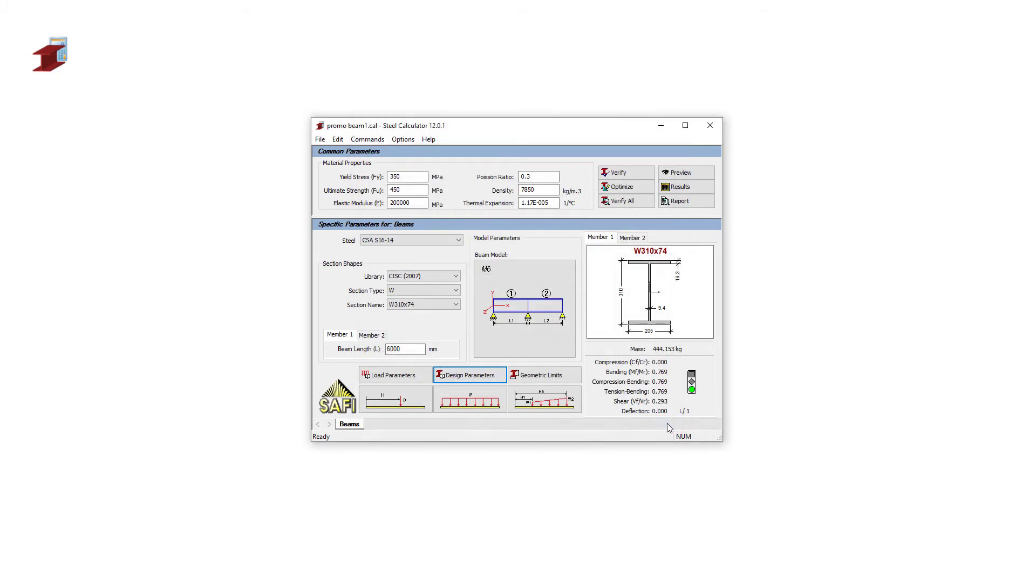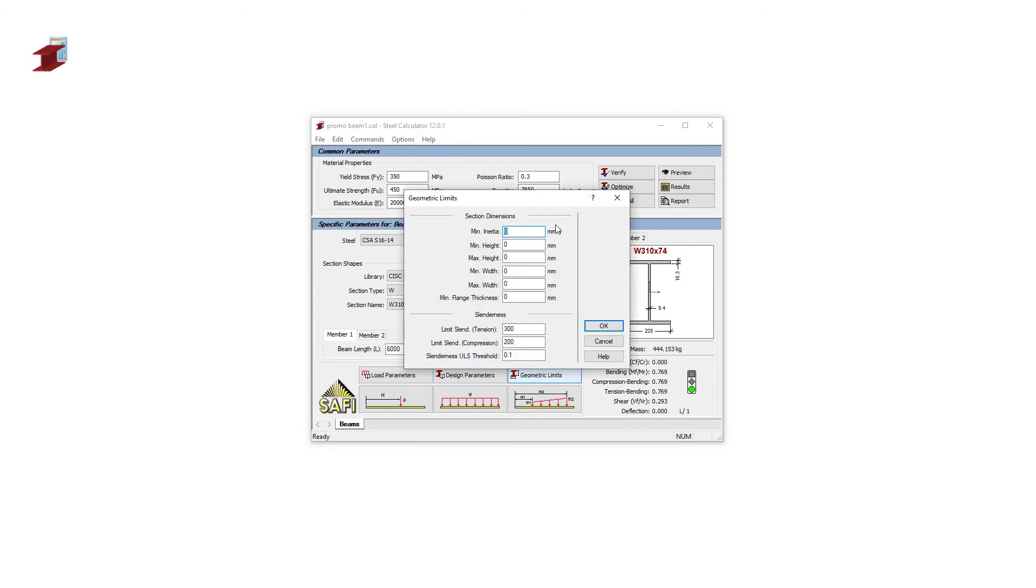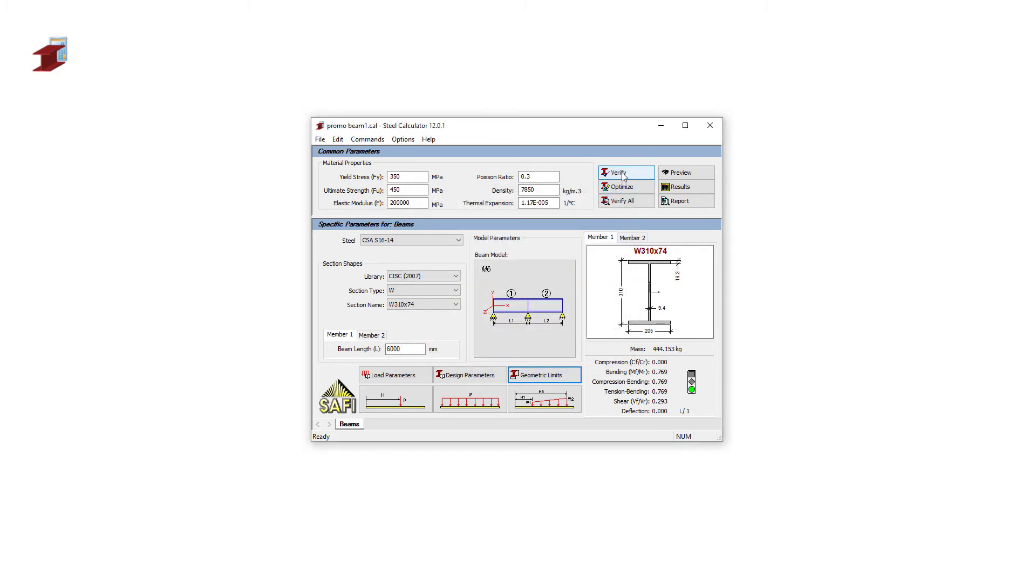We can open the geometric limit tab and set the limit on a different parameter. For this example, we will set the maximum height of the section to 400mm. Once again, we can launch the verification of the section.